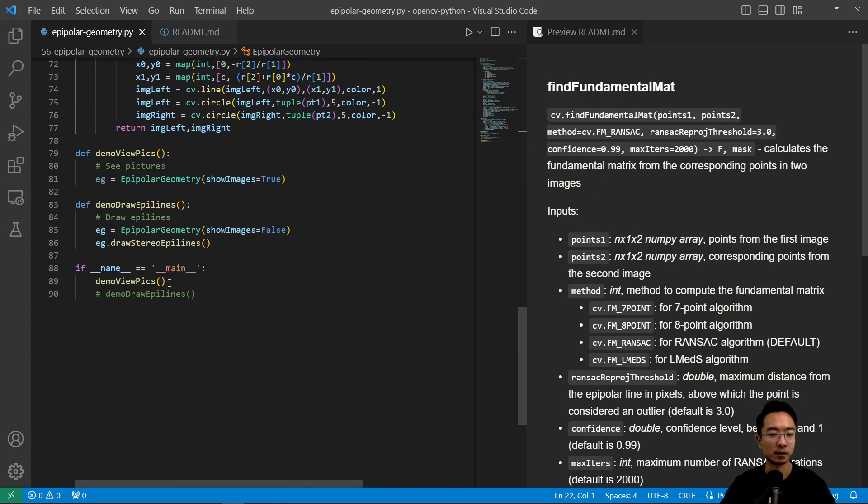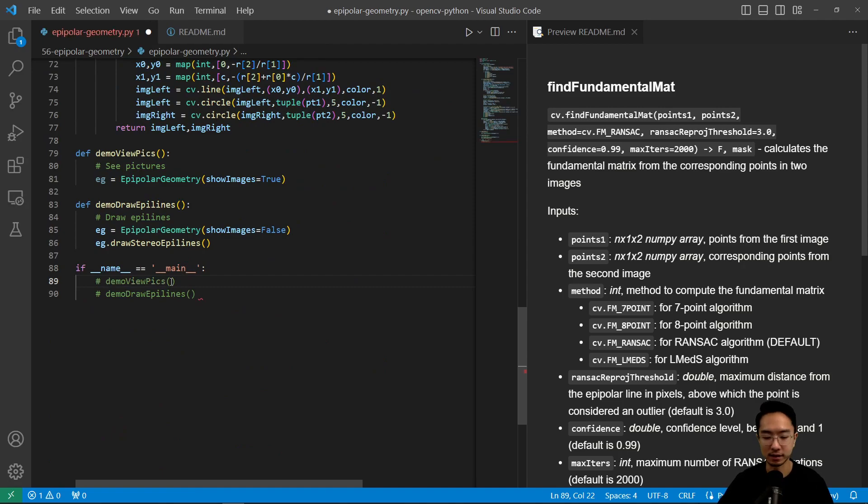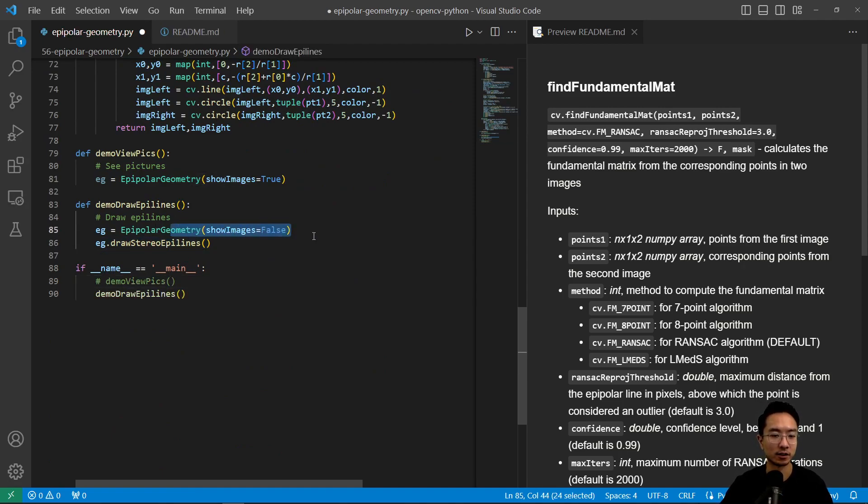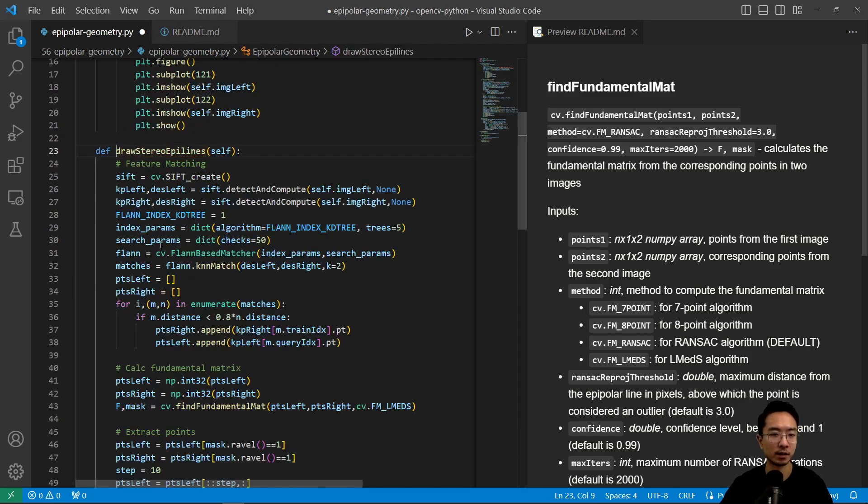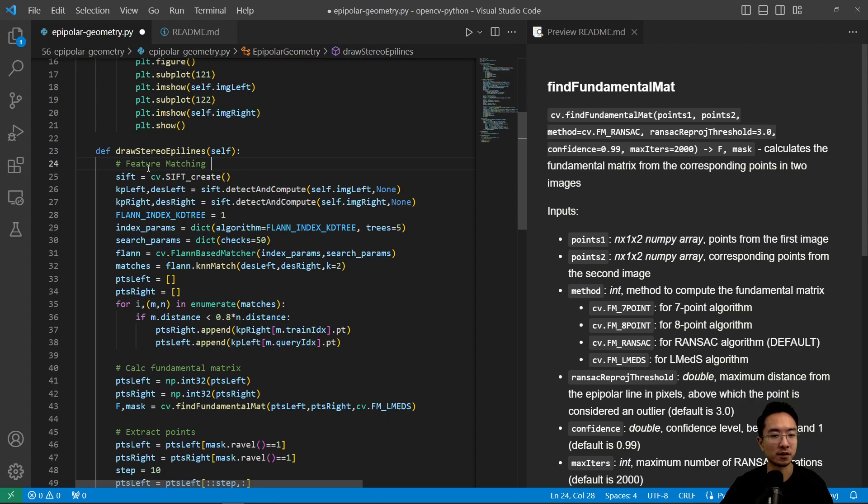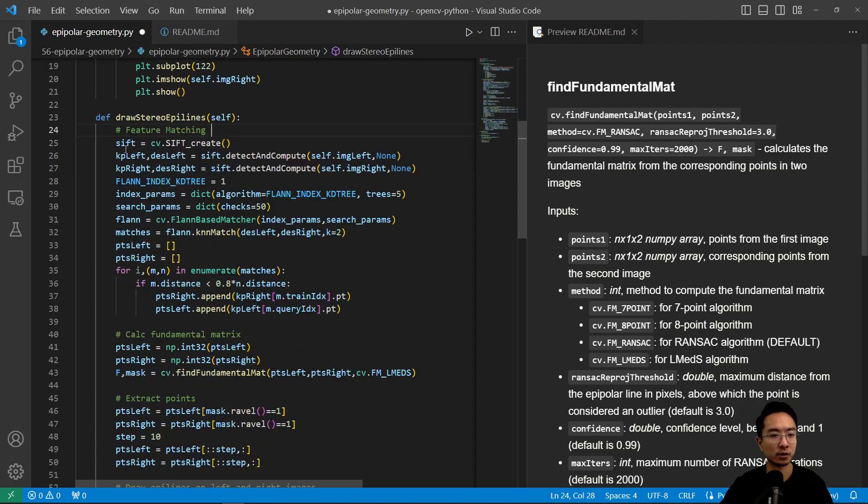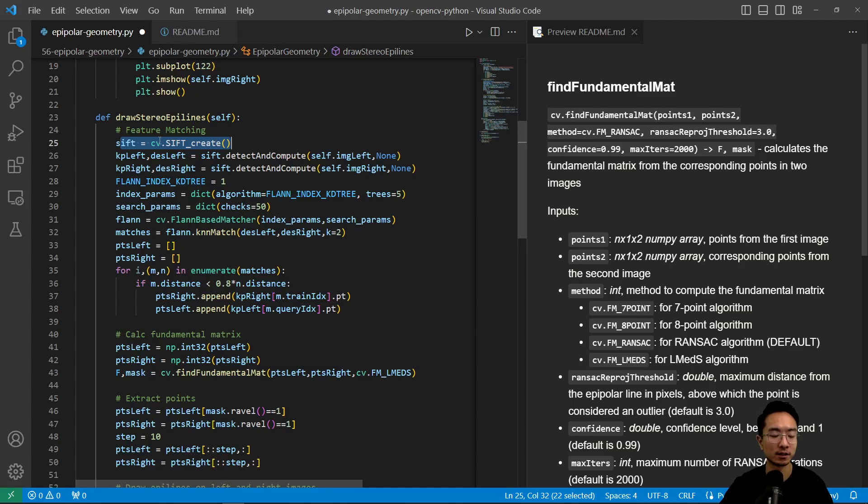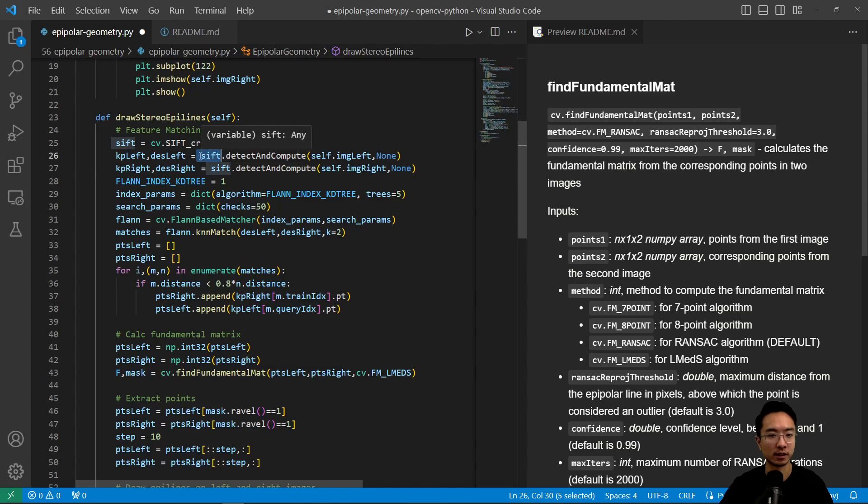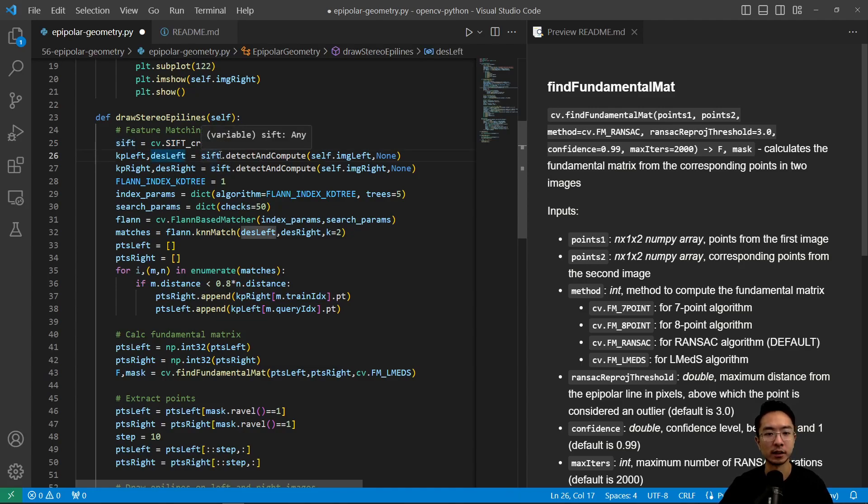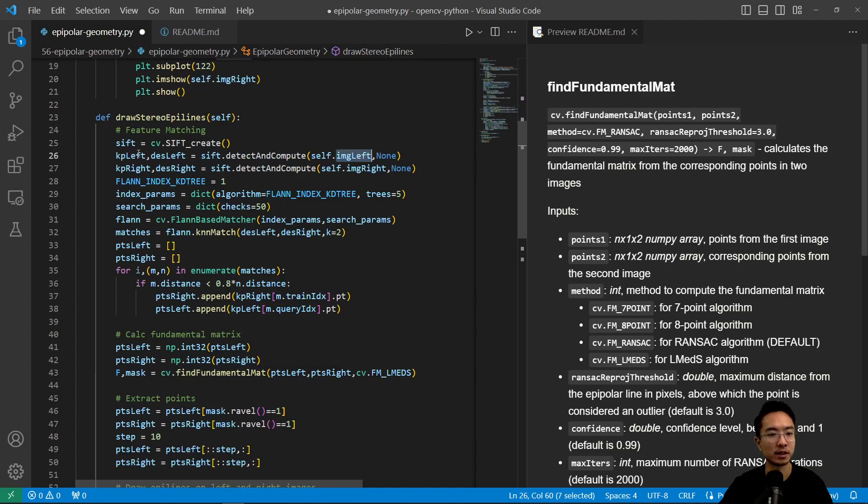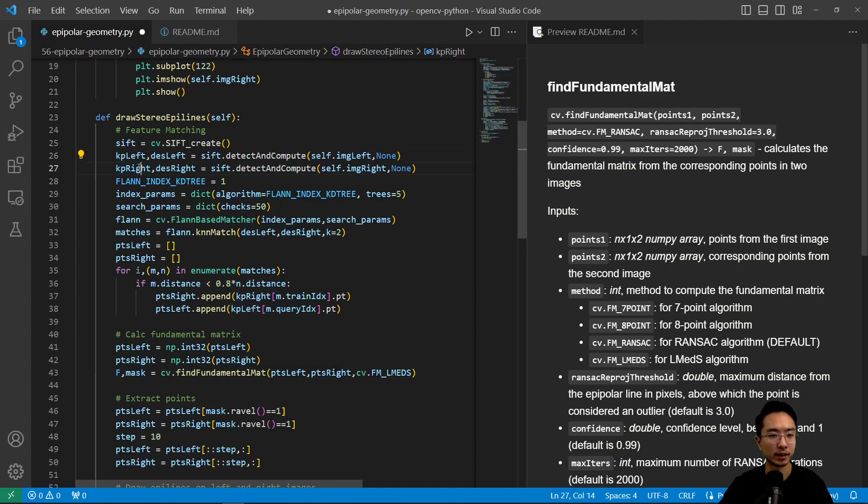So next part is we're going to run the other part of our function. So we're going to do our demo draw lines is the next function we're running. So inside demo draw lines, we're not going to show the picture again, but what we're going to do is draw the stereo epi lines. So first off, what we want to do is run the SIFT create. So this will create a SIFT object for us. And then I have a video on that. You could go check it out. So here we do SIFT detect and compute. So we pass in our left image and we're going to get the keypoints and the descriptors for the two.